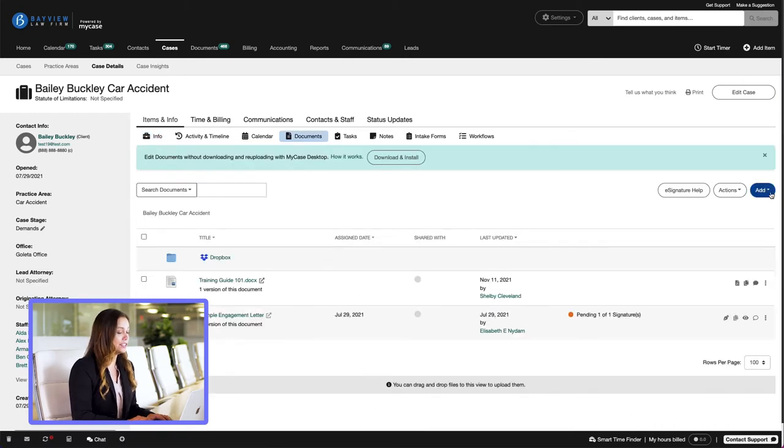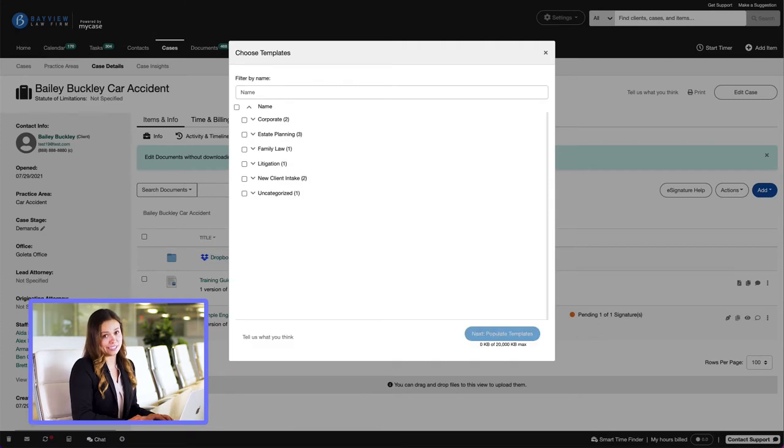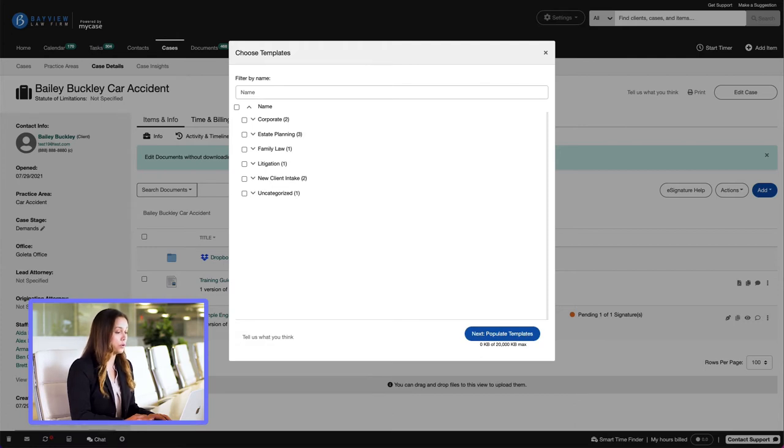Then navigate to the Add drop-down and select From Woodpecker Templates. Woodpecker Template allows us to generate one or more Woodpecker templates for the case we are working on for one or more clients.